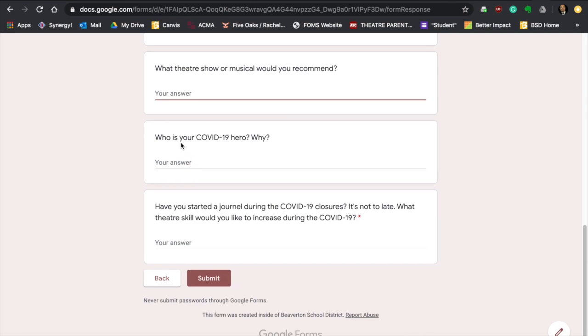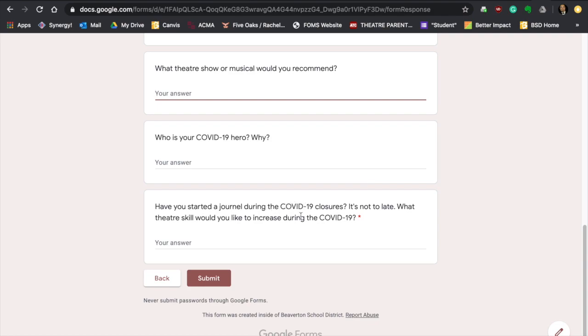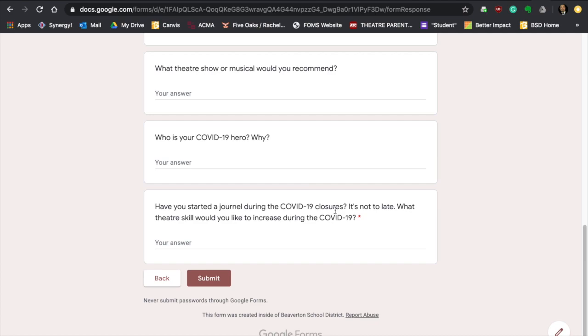Who is your COVID-19 hero and why? I'm just going to reach out and say, like all those people who've been stocking the shelves and going into stores or around people who are sneezing and coughing, those are heroes because they're putting themselves out on the line. Those are my COVID heroes. And have you started a journal about COVID-19, the closures, maybe what your experience is in? Almost like Anne Frank. This would be a really good idea to do it. You're not trying to escape the Nazis. You're trying to escape coronavirus, COVID-19. This might be a fun time to create some stories. It's not too late to start a diary or a journal. So what theater skill would you like to increase during your COVID-19?